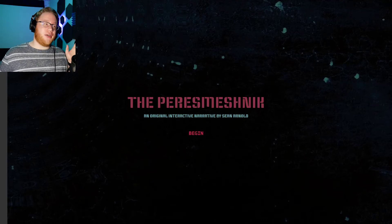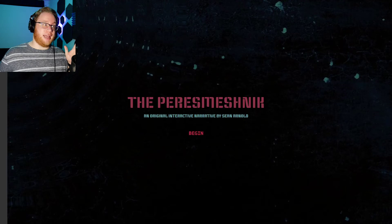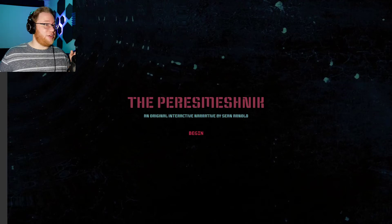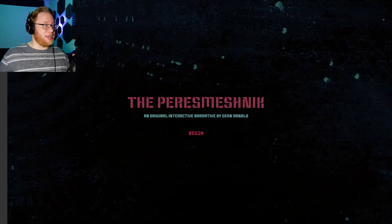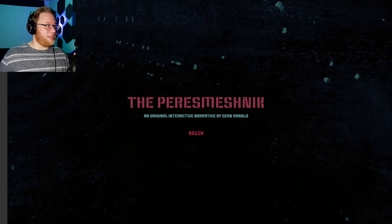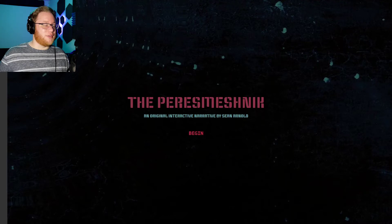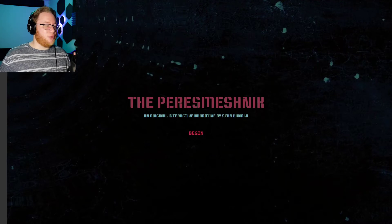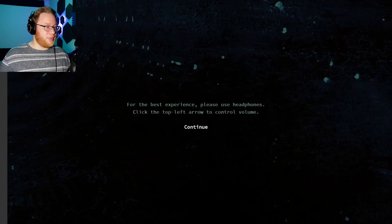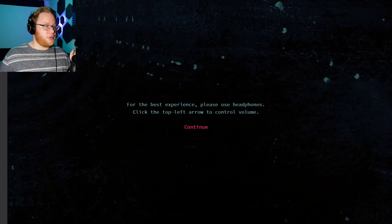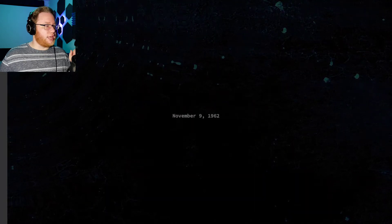It's a choose-your-own-adventure-style game, but at the very least it's got sounds incorporated into it. I don't know if I'll have to read everything, but we will see. For the best experience, use headphones. Click the top left arrow to control volume. Got it.